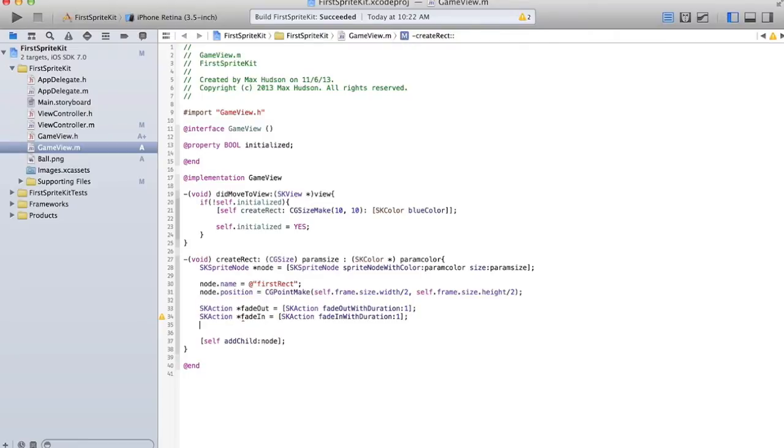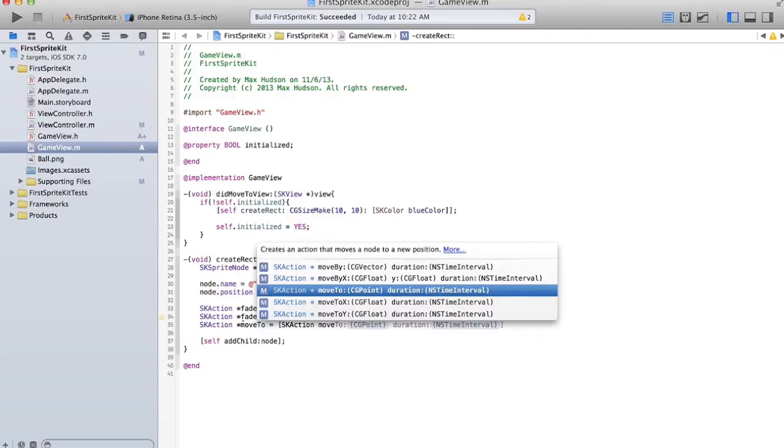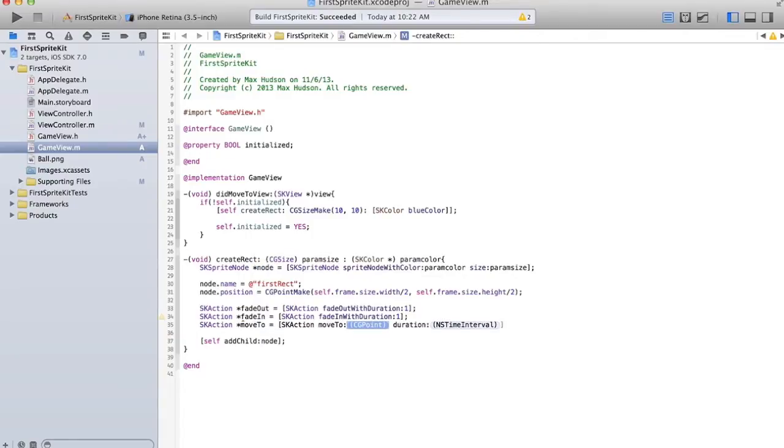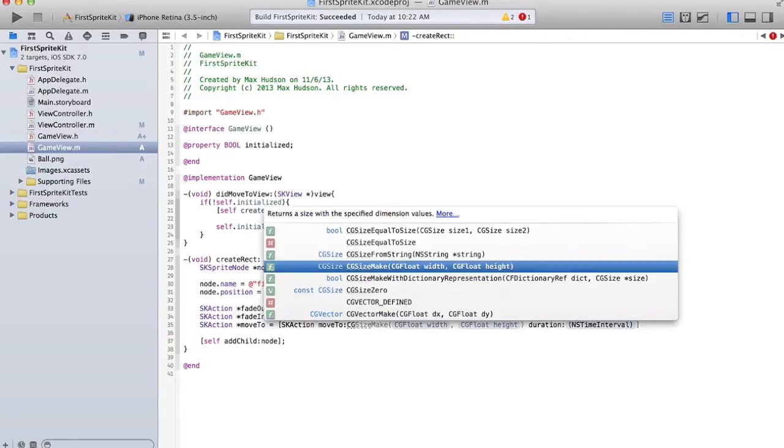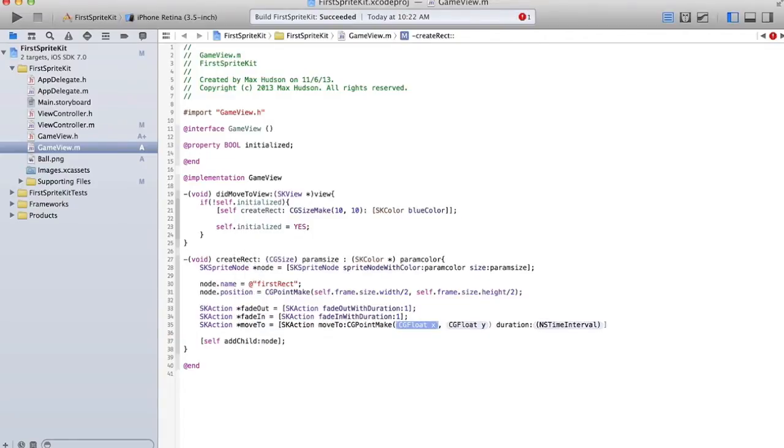they don't actually do anything until they are run. So we'll make one more called moveTo, but you can't just run these by themselves. We'll move to a point. You have to run them with a method.